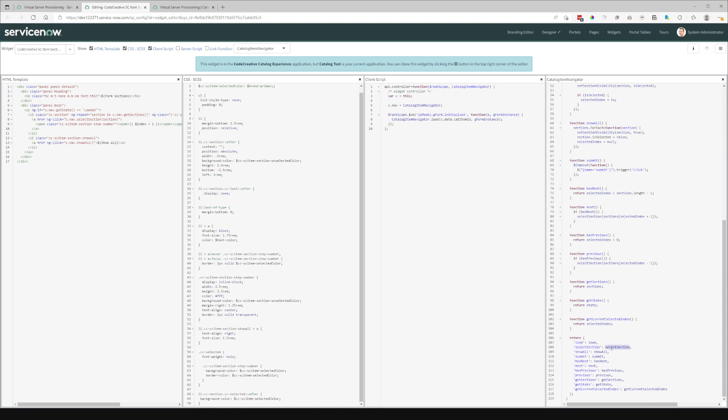And other than that, you can select a specific section. You can choose to show all. You can click the submit button, which is basically using the default submit functionality. And then there's a couple of other next previous for that navigation for the forward and back navigation. And this function that allows you to get the list of sections.